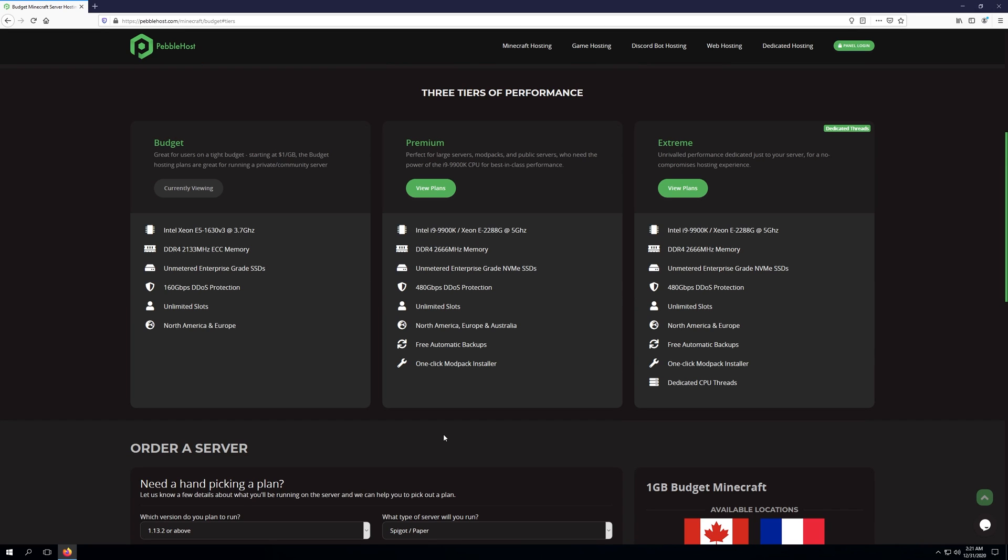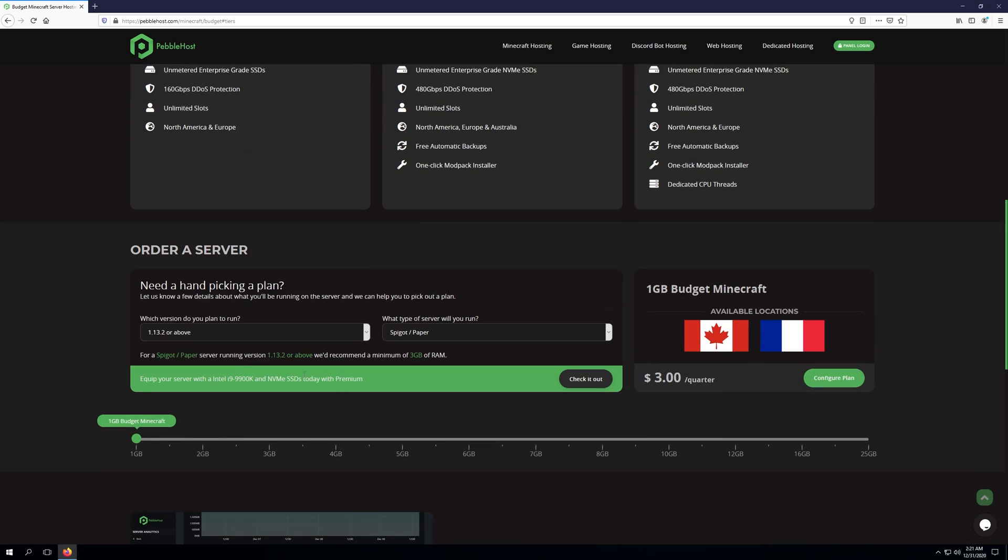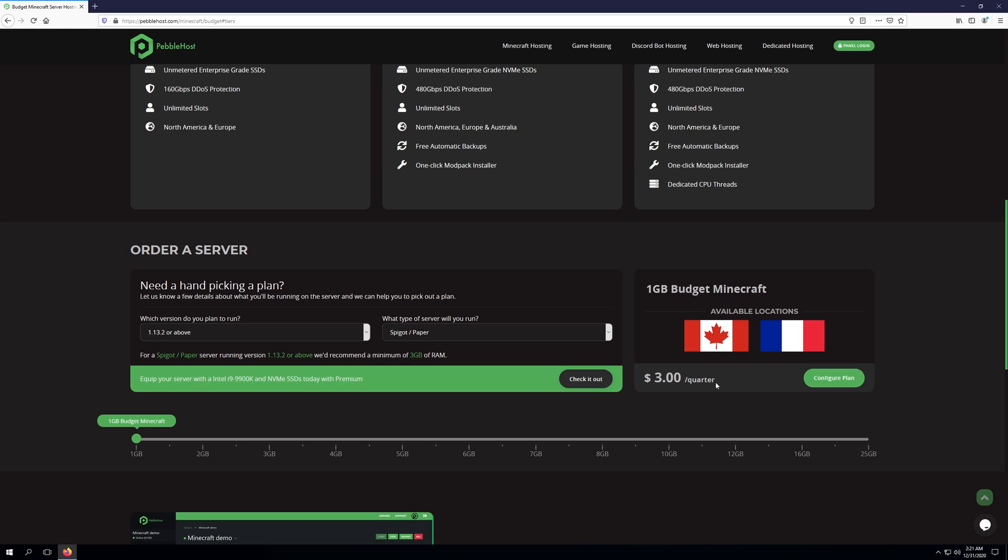Now that we've given a quick description of each tier, let's go ahead and choose a plan. So I've gone ahead and chosen the 1GB budget Minecraft plan, and as you can see, it's $3 a quarter. This means every three months, I'll have to pay $3. Let's go ahead and click Configure Plan, and this will bring us to the billing page.